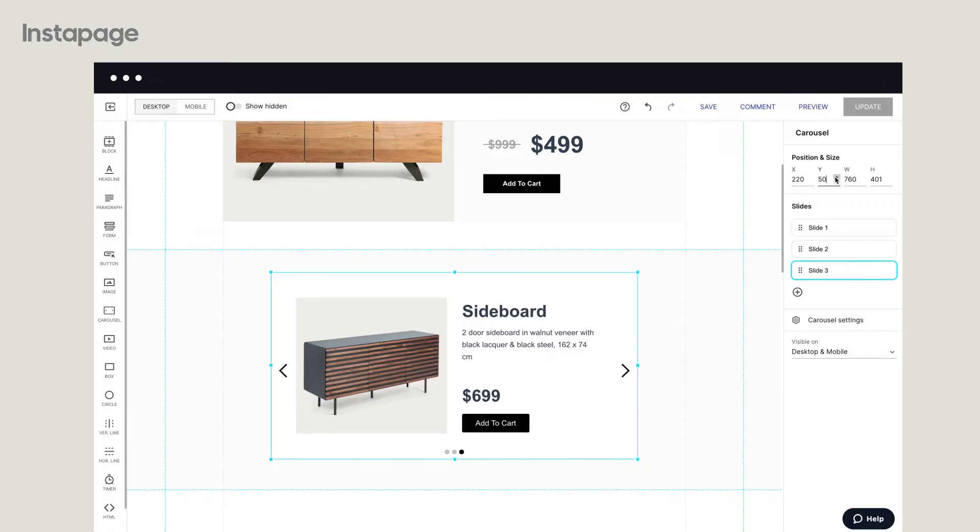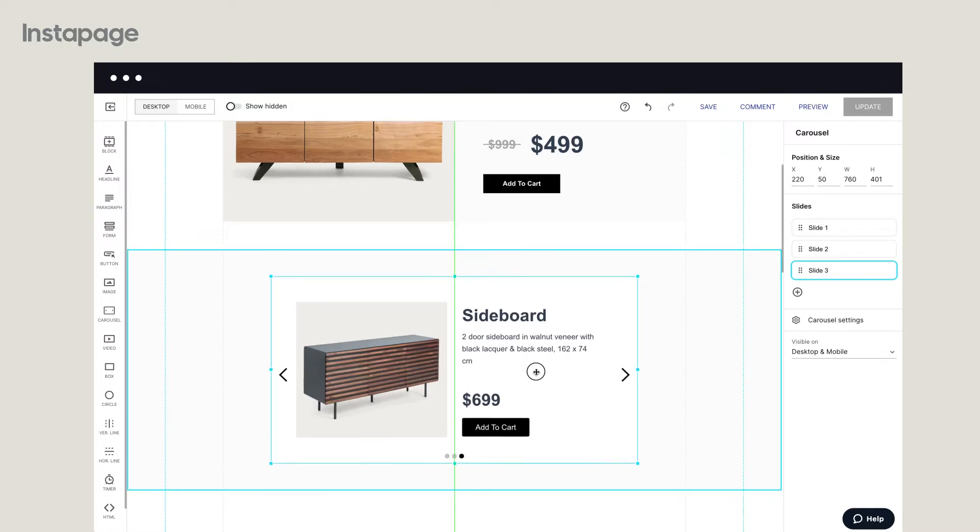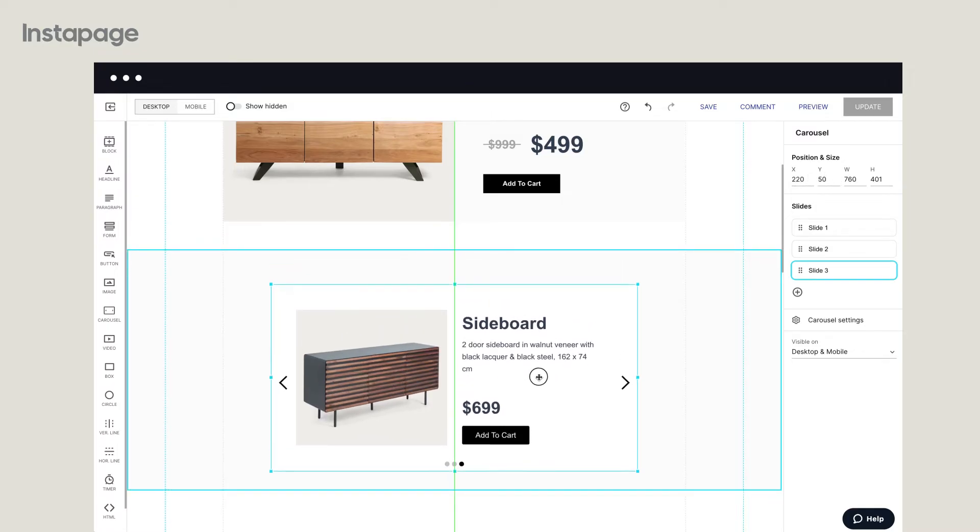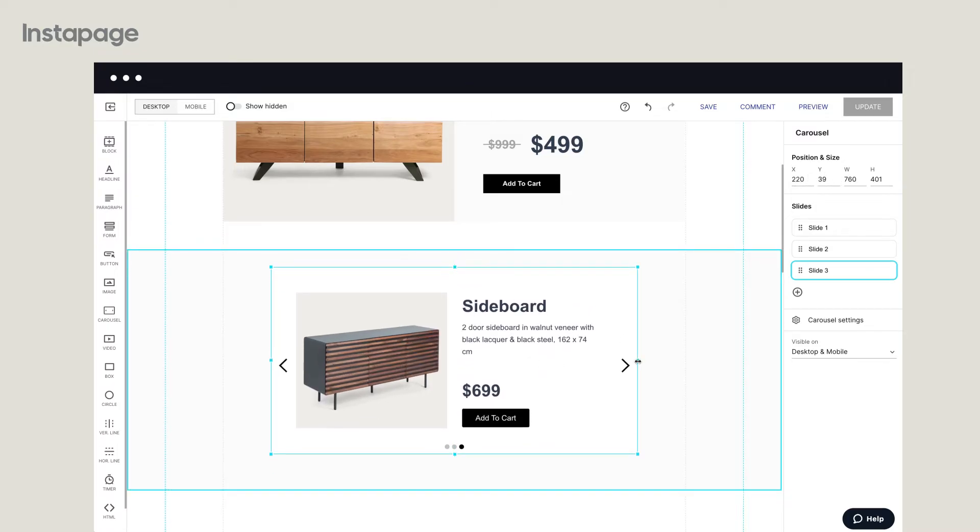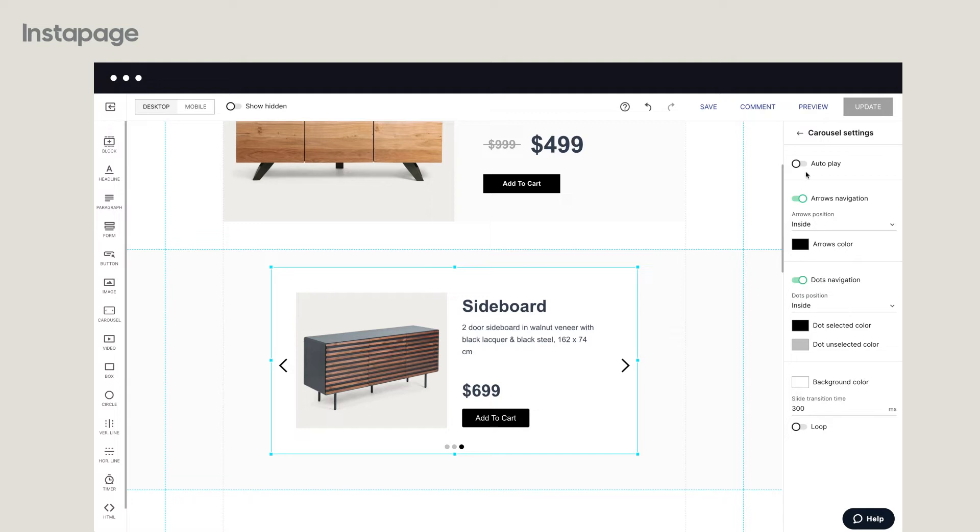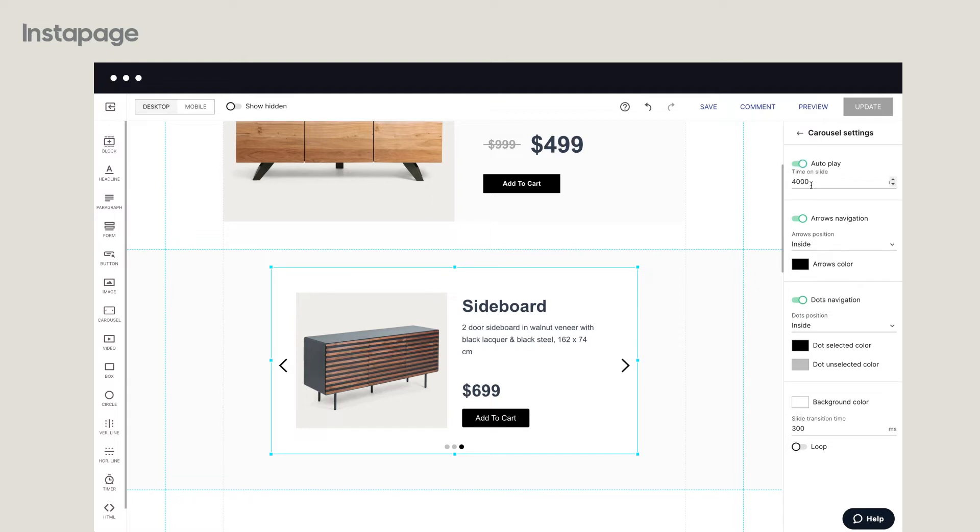For more customization, adjust the carousel settings. From the toolbar on the right, you can set how long a user views a slide before it moves to the next one.